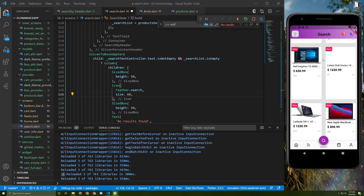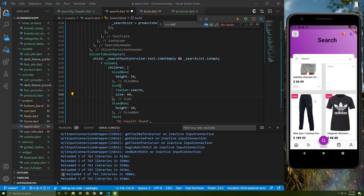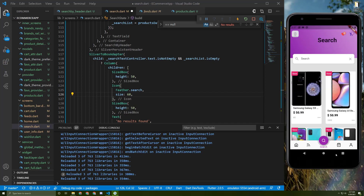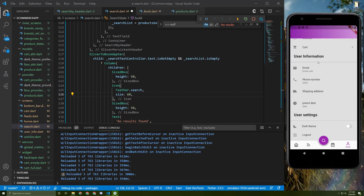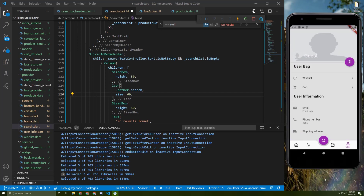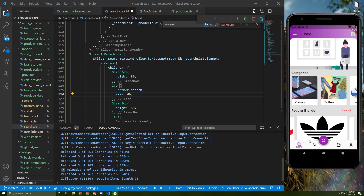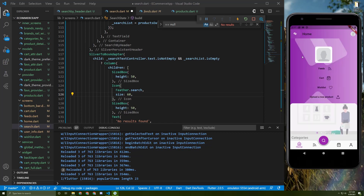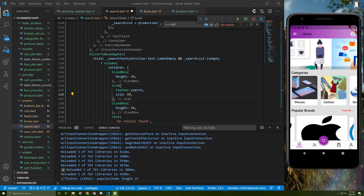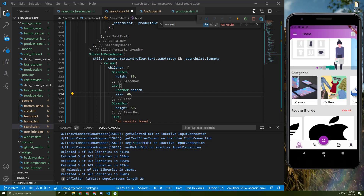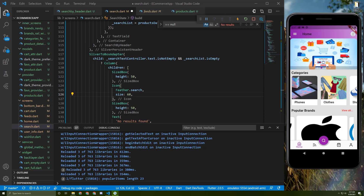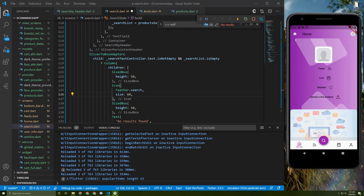Our application is taking shape and we've finished the search screen. Later on we will work on the login and the landing screen, so stay tuned.